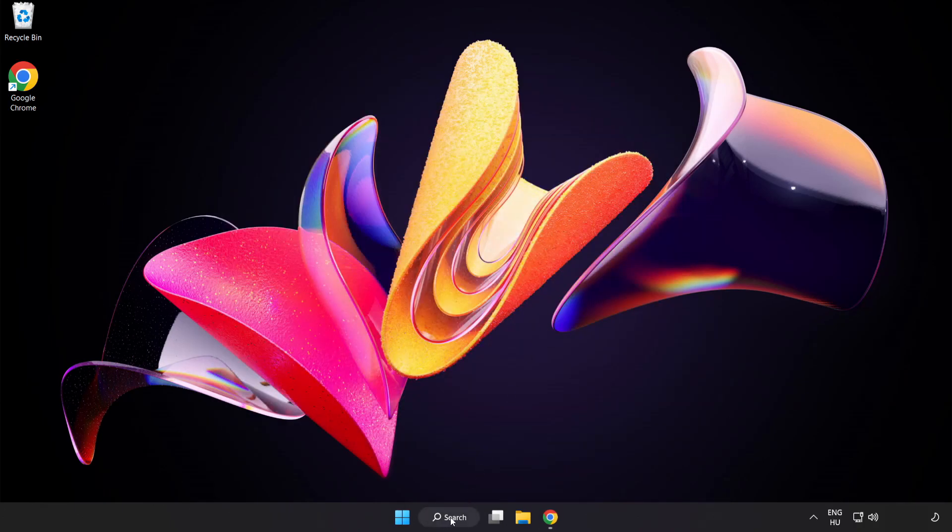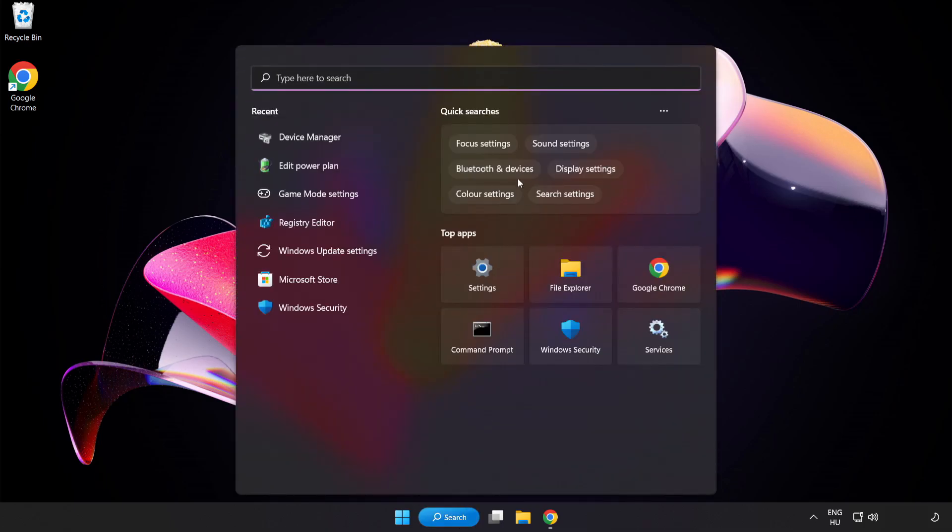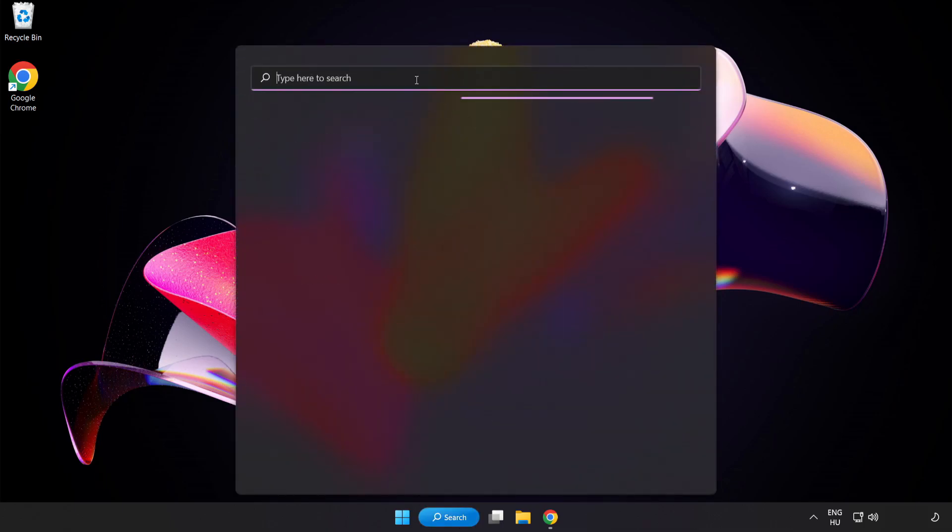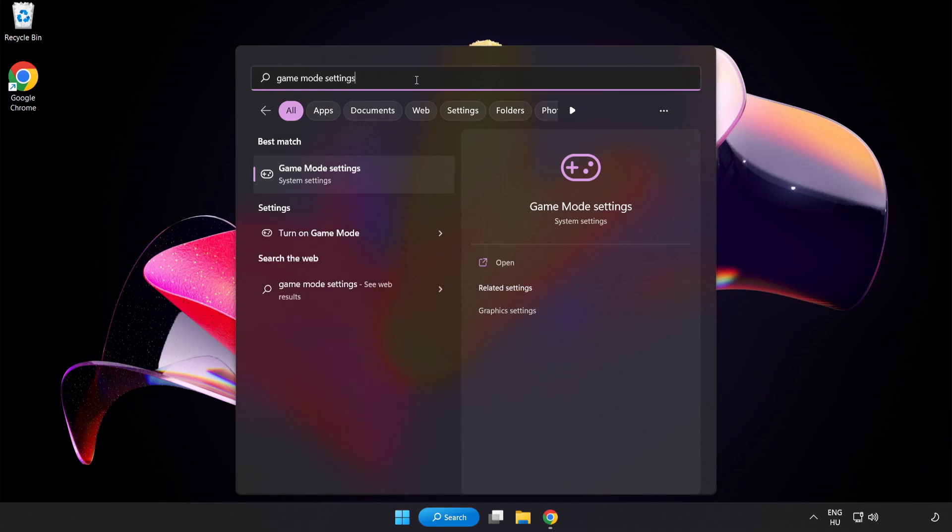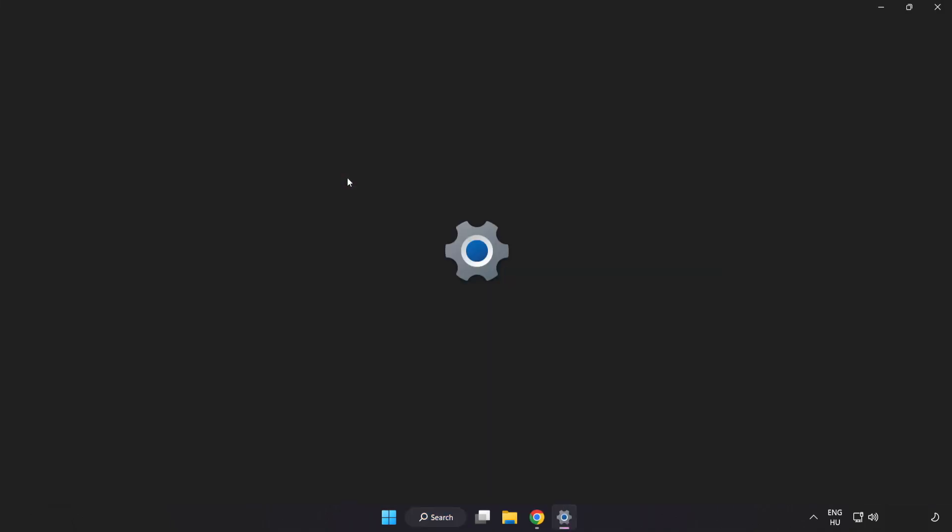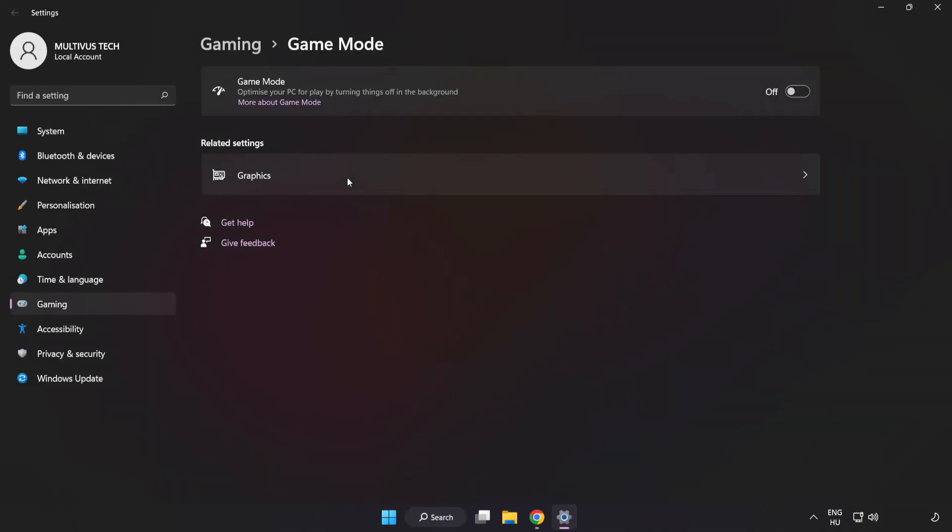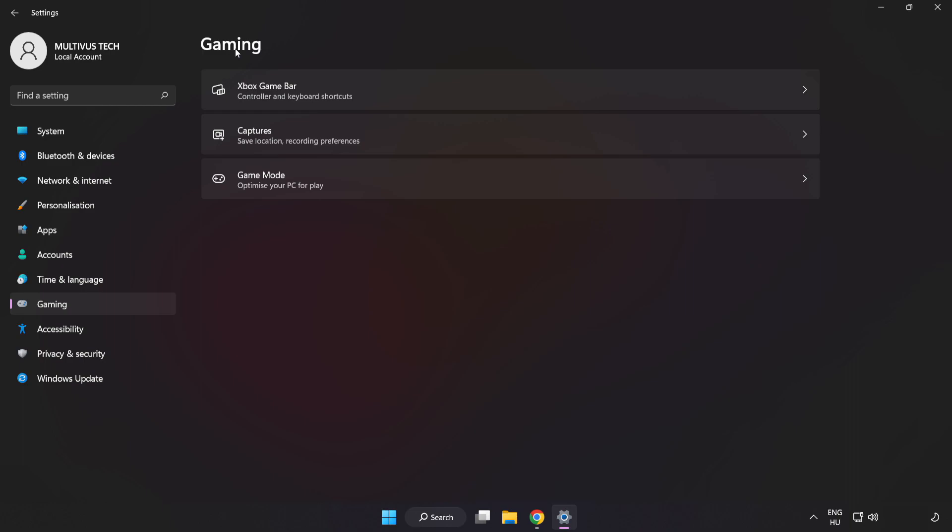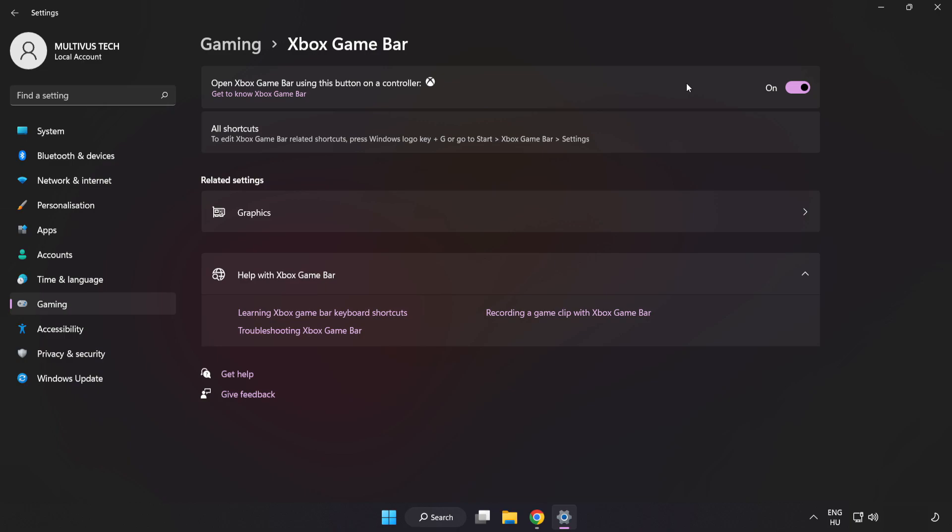Click Search Bar and type Game Mode Settings. Click Game Mode Settings. Turn on Game Mode. Click Gaming. Click Xbox Game Bar. Turn off Xbox Game Bar. Close Window.